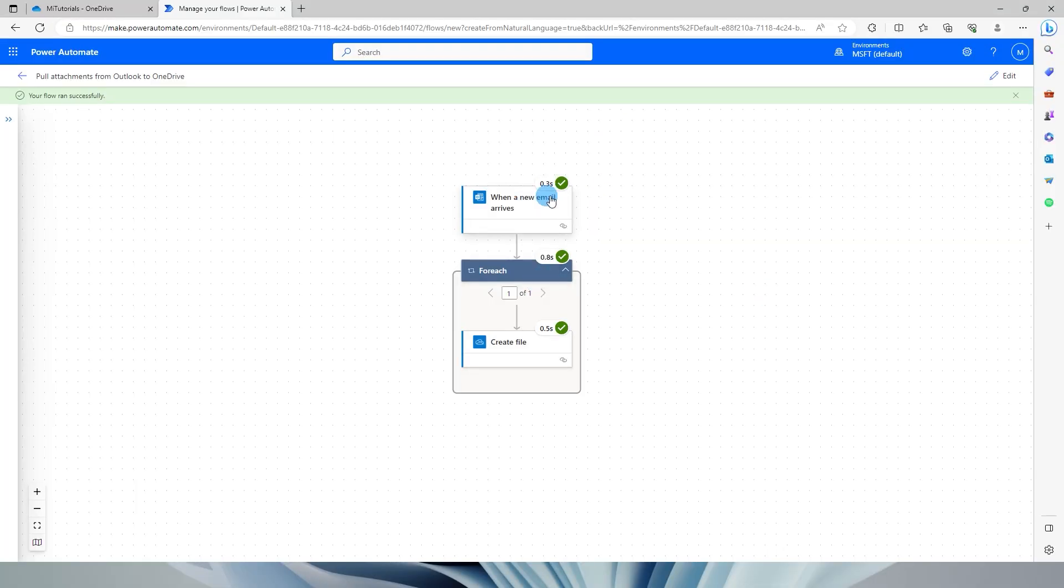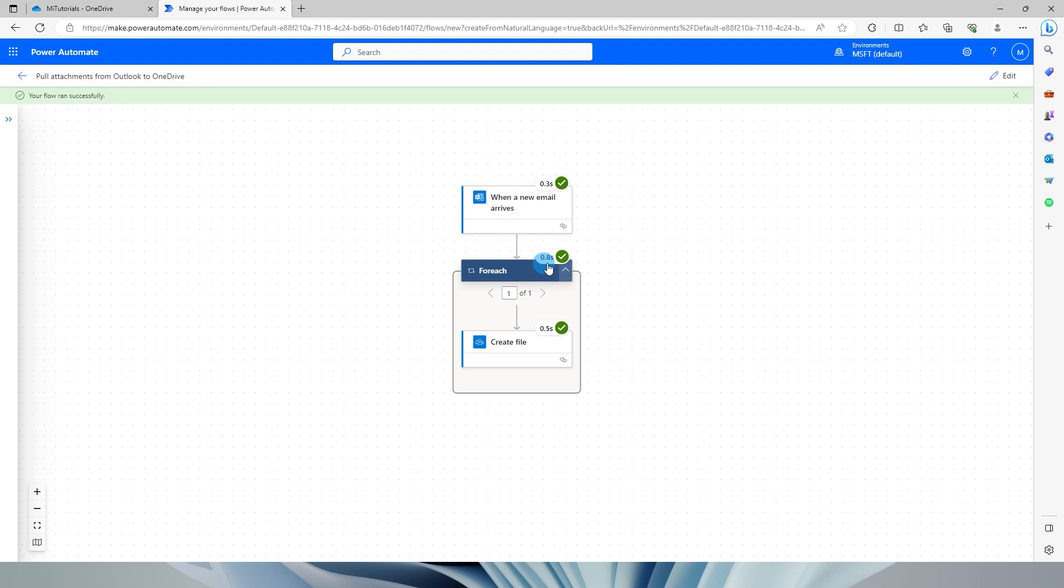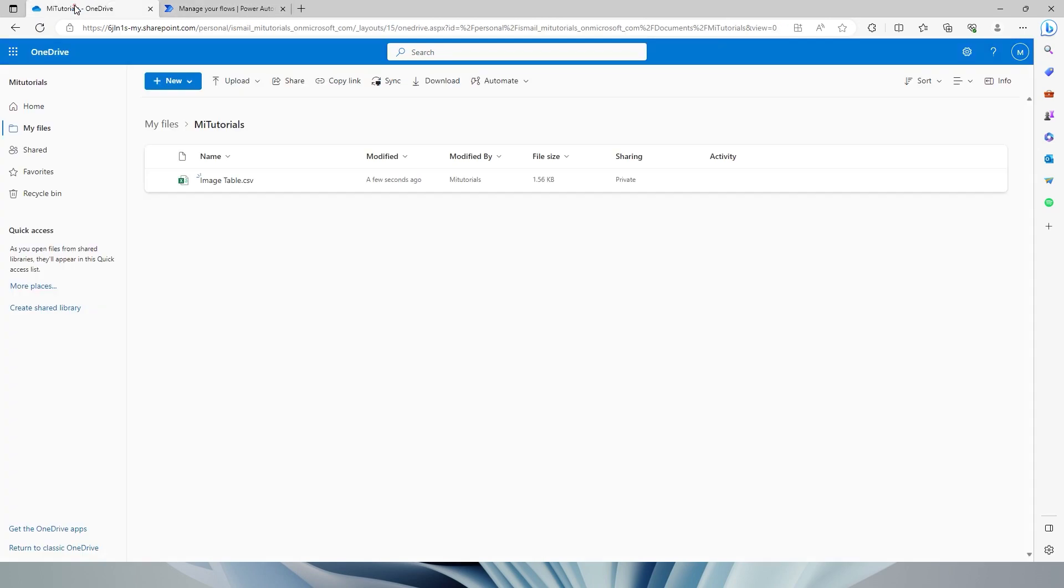So as you can see, our flow has ran successfully. It has only taken 0.3 seconds to trigger and then 0.8 second and 0.5 second to move that file to our OneDrive location. Now let's head over to my OneDrive, and now you can see that the attachment which contains imagetable.csv file has already been created in my location.